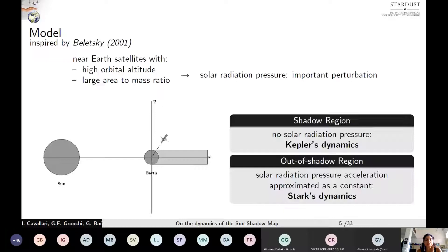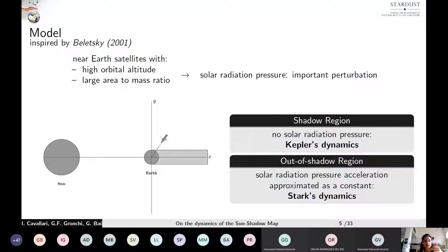The model we have adopted has been inspired by the work of Beletsky. If we consider near-Earth satellites whose orbital altitude is sufficiently high and whose area-to-mass ratio is sufficiently large, the solar radiation pressure can become a significant perturbation. However, it does not act inside the Earth's shadow region; in this region we can adopt a Keplerian model for the dynamics. We are interested in the short period evolution of these satellites' orbits, so we can neglect the shift of the sun on the celestial sphere, meaning we can approximate the solar radiation pressure force as a constant force. Consequently, in the outer shadow region we can adopt Stark's dynamics, which consists of an accelerated Kepler's dynamics obtained by adding a constant force to the classical two-body problem.